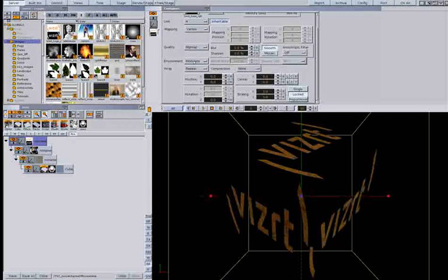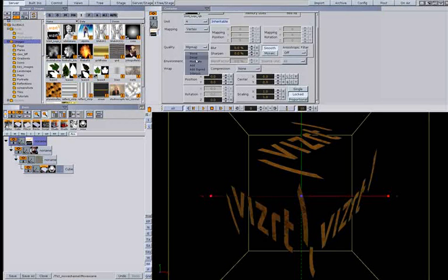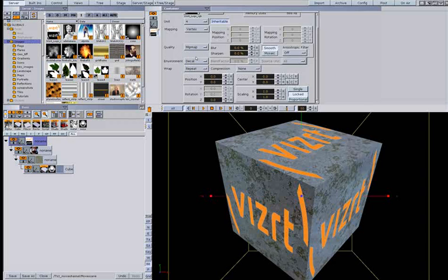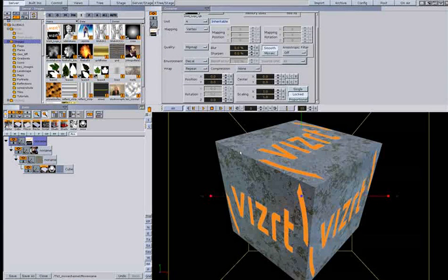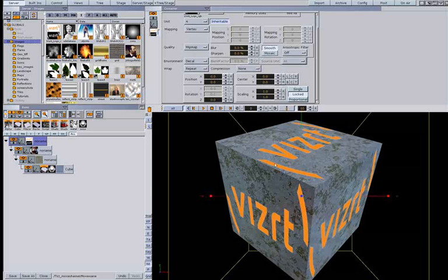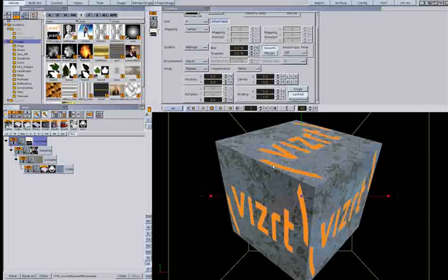Then I can use environment decal. As you can see now I have my cube and I have my logo.